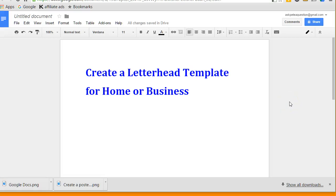Hello, okay here we are. We're going to create a letterhead template for home or business use. Now there's a few ways of doing this, so the one I'm going to show you now is using the header of the document.